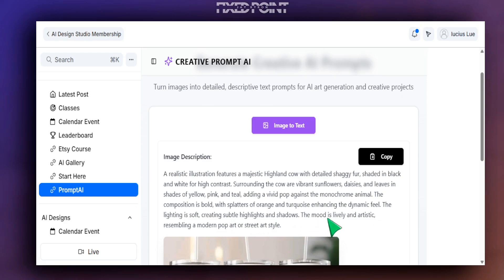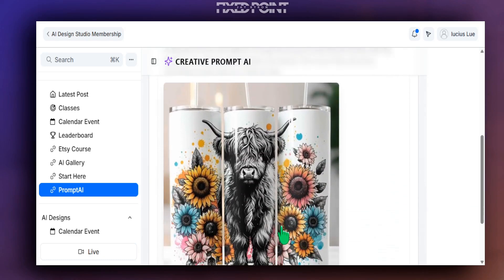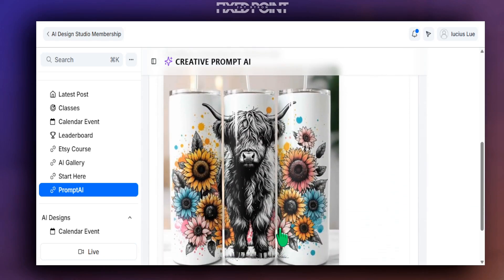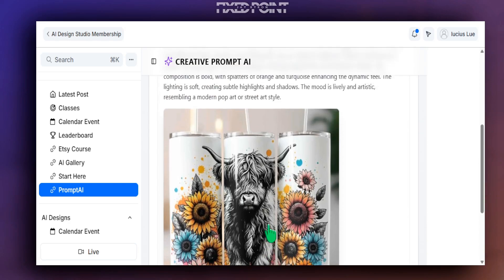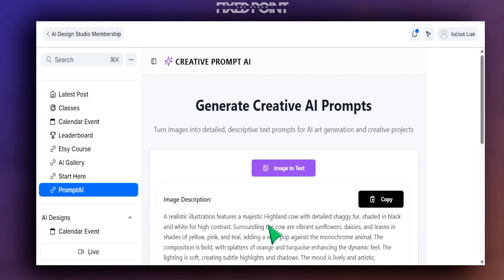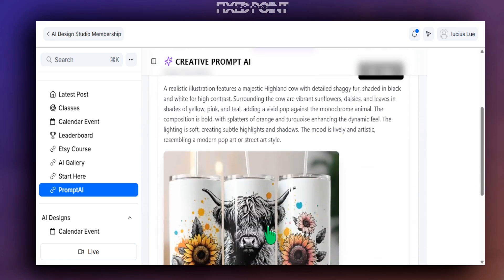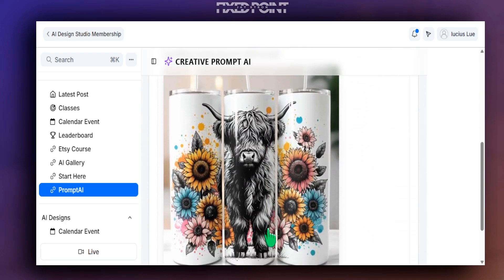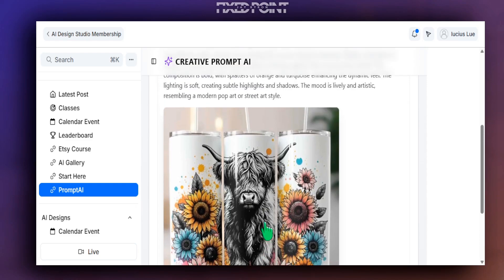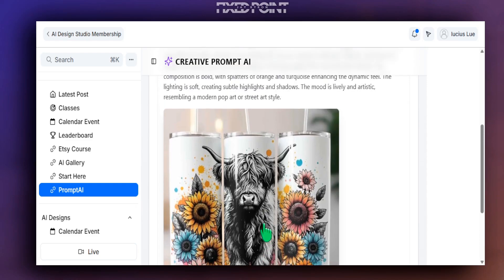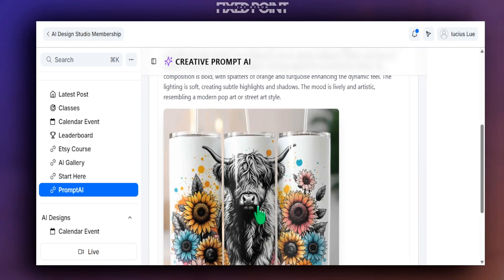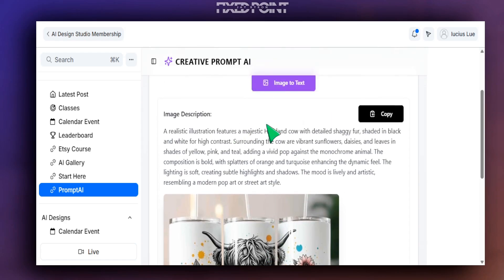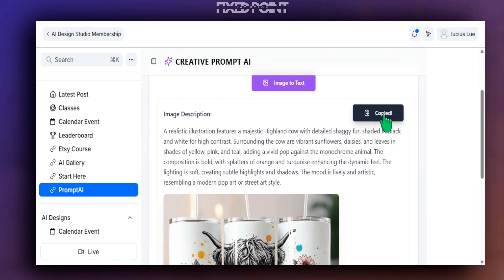And this is where the power of this tool comes in, because we just created a creative prompt we can use on our Etsy listing. Now one of the things that we have done as well is to make sure that the prompt is giving a variation of the design so that you can actually create something new but still stay within the bounds of what is obviously working here. So once everything is done, all you have to do here is simply hit Copy.